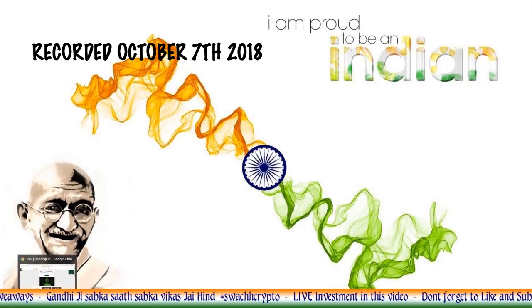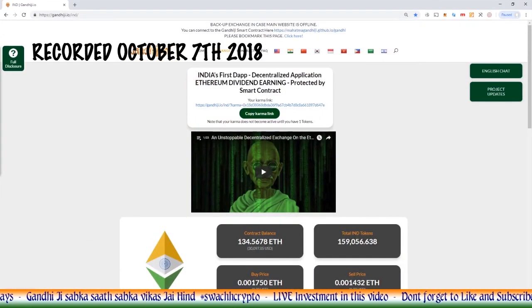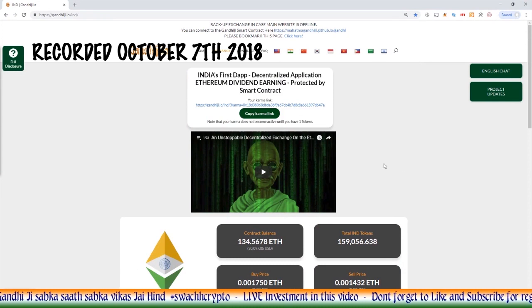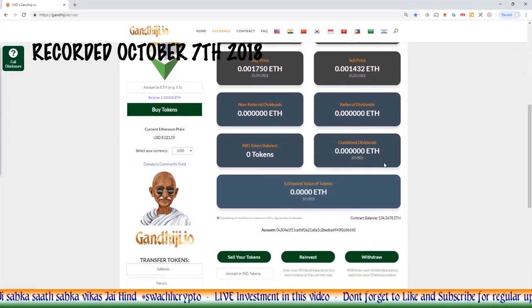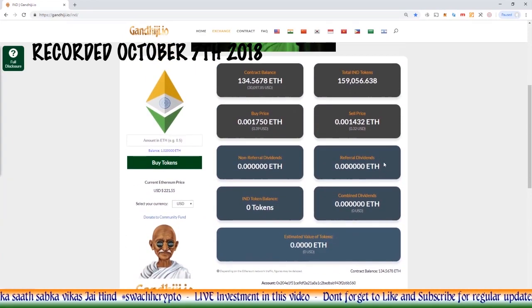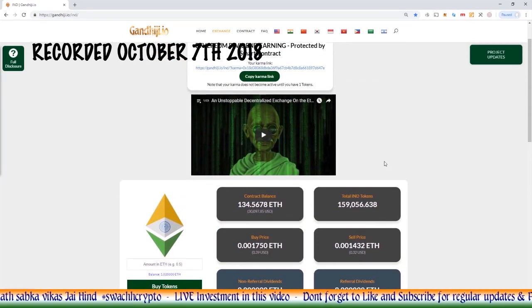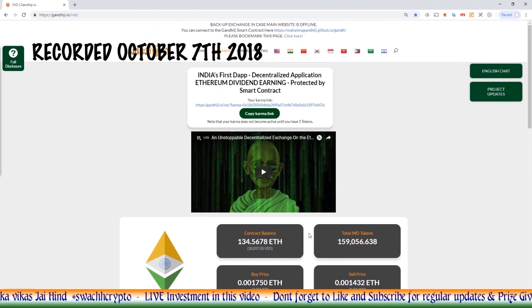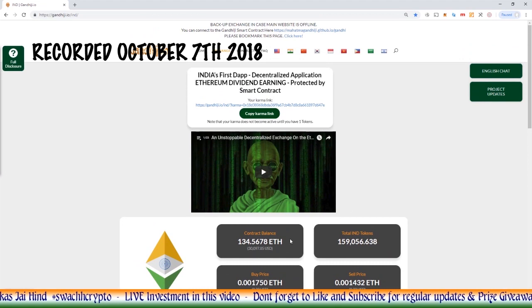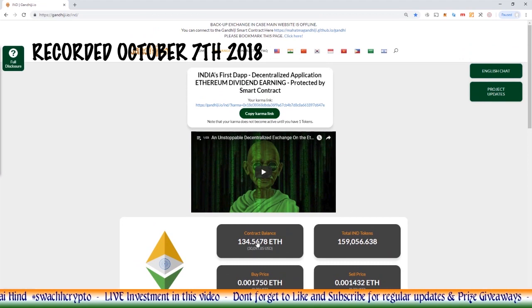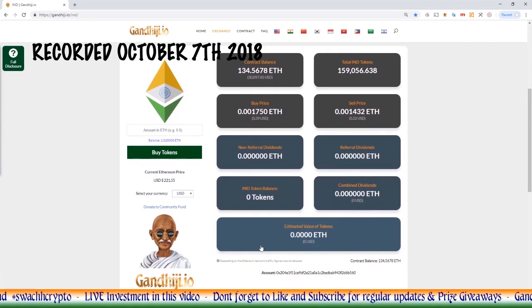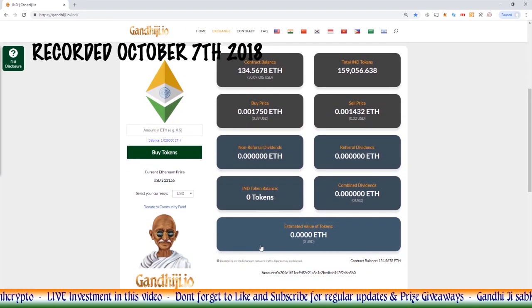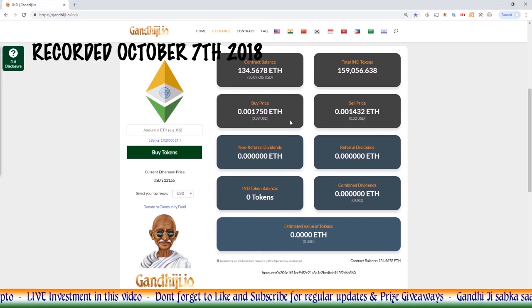So a couple of things we're going to do here today. First of all, I'm going to show you a little trick that I use sometimes, and it's also a good way of using the Gandhiji website without actually using the Gandhiji website. It's also always handy to know how to interact with the smart contract without Gandhiji's website.